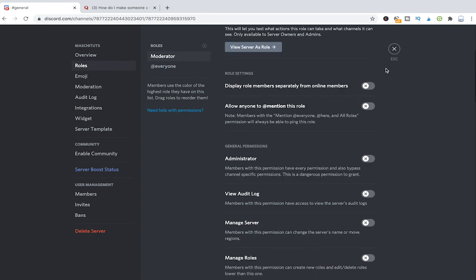Okay so now we have seen how we actually create that moderator role. So the next question is how can you actually assign that role to someone. First of all let us go back to the main screen.